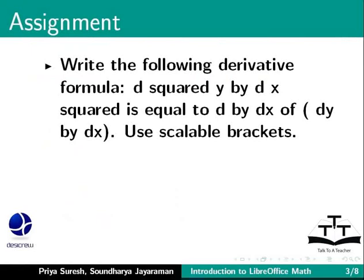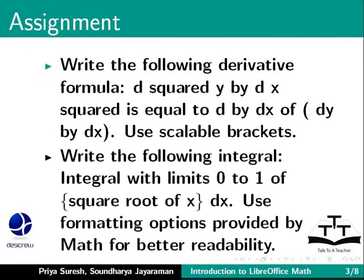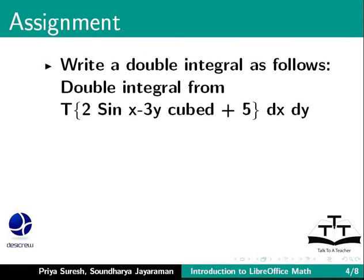Write the following integral: integral with limits 0 to 1 of, in curly brackets, square root of x dx. Next, write a double integral as follows: double integral from T of, in curly brackets, 2 sin x minus